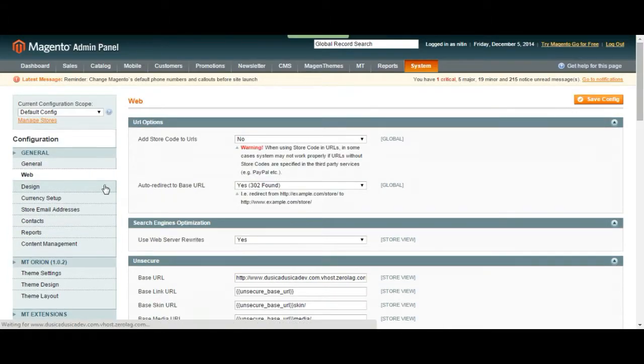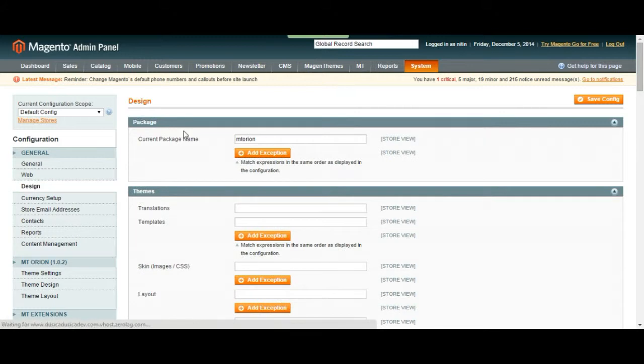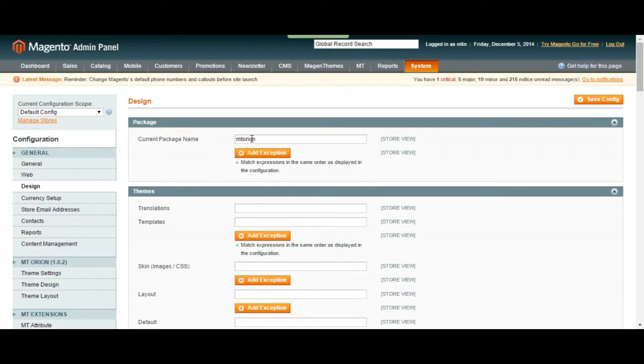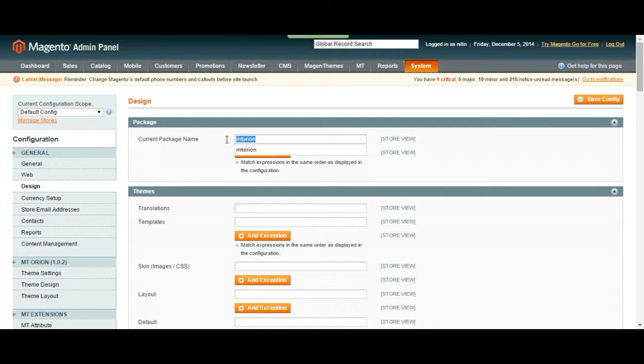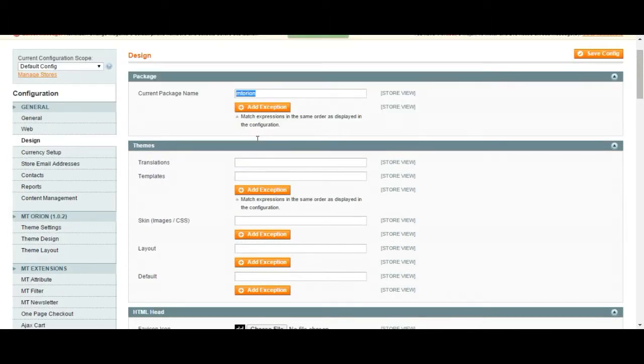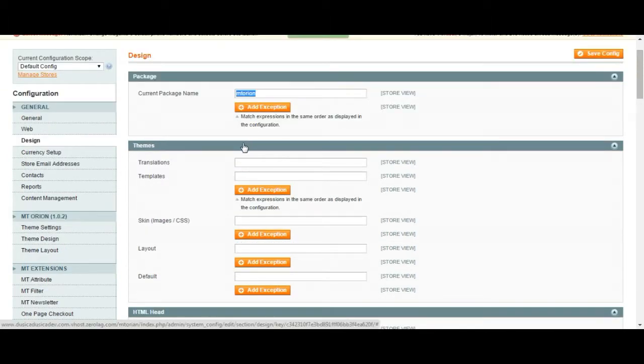Let's take a look at design. This is your design configuration page. As you can see our current package is written over here. This should be written on your panel as well. You can also, if you want to change the design of the package, you are going to have to write the new file name for that package. Those files are going to be located on your Magento files.